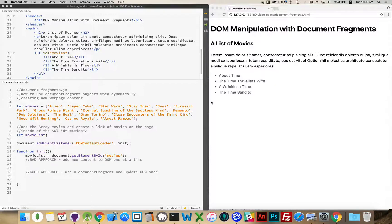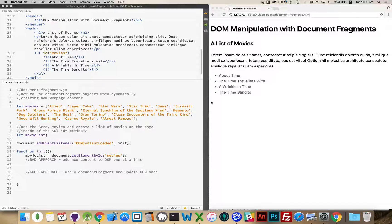Today we're going to look at doing some DOM manipulation using document fragments, which is not very well known in web development. A lot of people, when they're adding new content to web pages, will tend to either concatenate a lot of strings together — writing their HTML out in JavaScript as actual strings, appending things onto that, and then passing this big string over to be parsed and put into the web page.